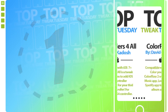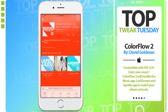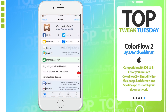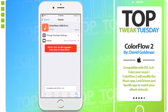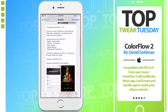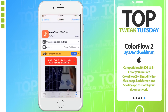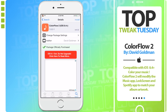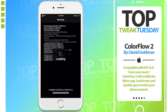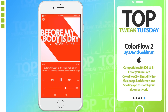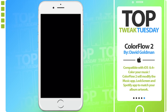Number 1. At the top of the list, above all other tweaks this week, we have ColorFlow 2. It modifies the music app, lock screen, and Spotify to match your album artwork, which is really nice and brings great continuity between iTunes on your desktop and iTunes on your mobile device. ColorFlow 2 can be found on Cydia by simply searching ColorFlow 2, and it does come in at a price of $1.99, which is definitely worth it. It just brings a beautiful design to your iOS device when you're listening to music, whether you're in the music app or on your lock screen.